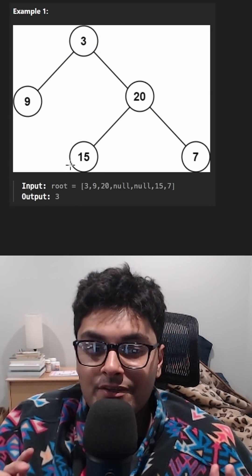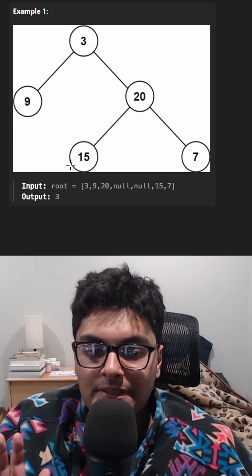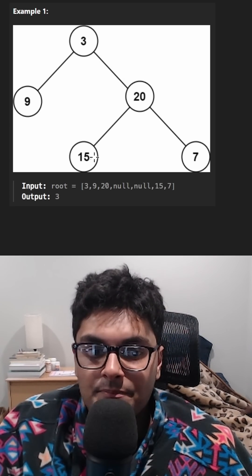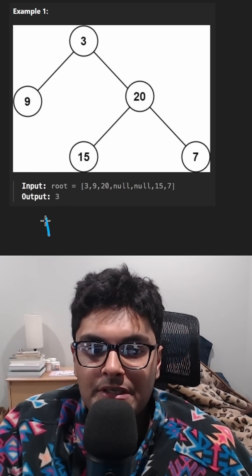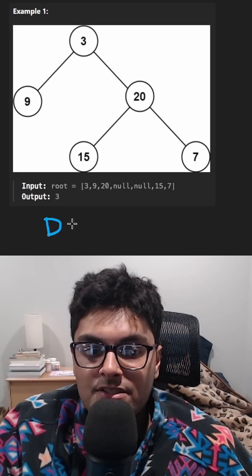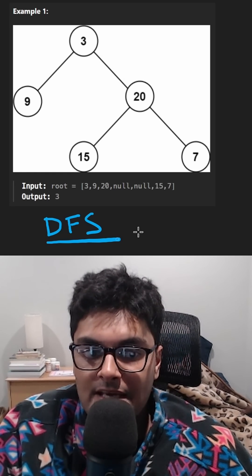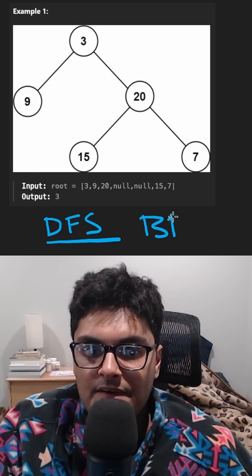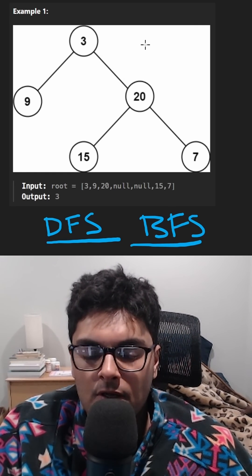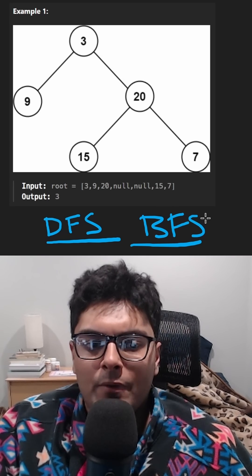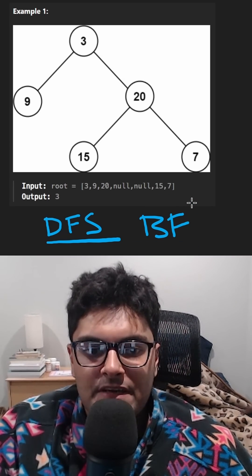Well, I'm going to tell you a little secret. Don't tell anybody I told you this, but every single binary tree question can be solved either with DFS or BFS. This one can actually be solved with both. I want to show off a little, so I'll do the BFS approach.